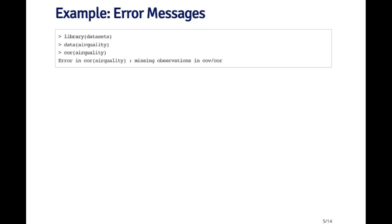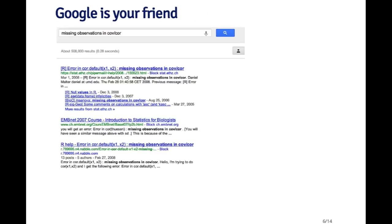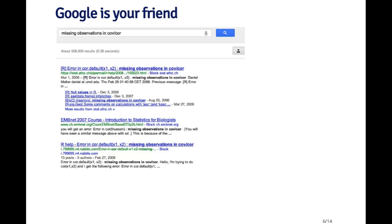The first thing you can do is go to Google. And in many circumstances, Google is going to be your friend. This is no different when you're learning a new programming language or when you're learning R. The easiest thing to do is to take the error message that you get and literally cut and paste it into the search box for Google. When I search on that, I get a number of results. And particularly this third result looks very promising. It looks like someone asked this question on the R help mailing list, and so maybe we're clicking on that to see if someone replied with the answer.